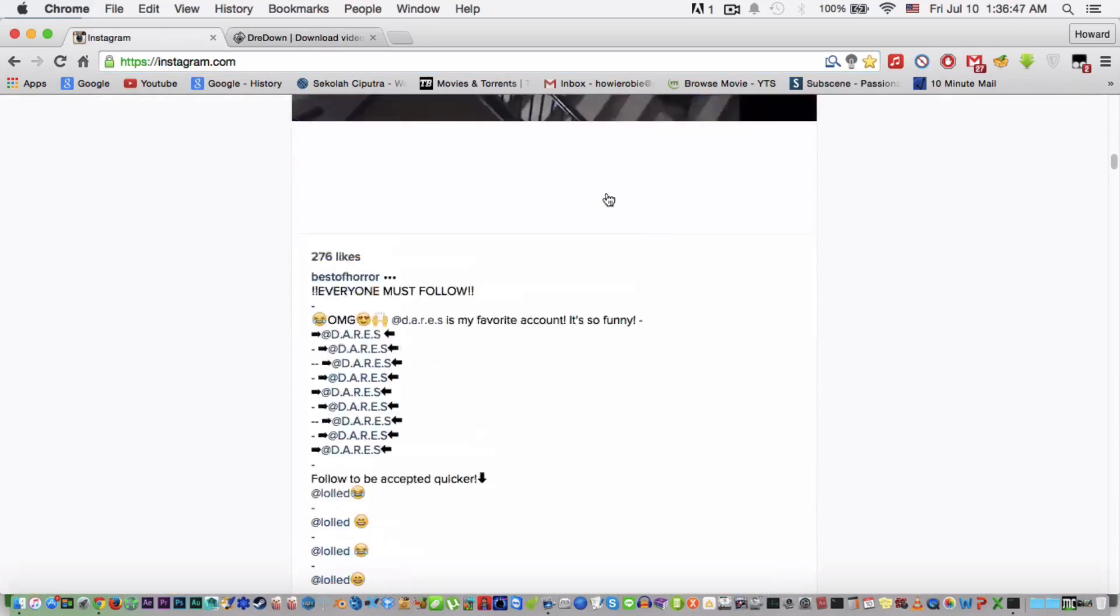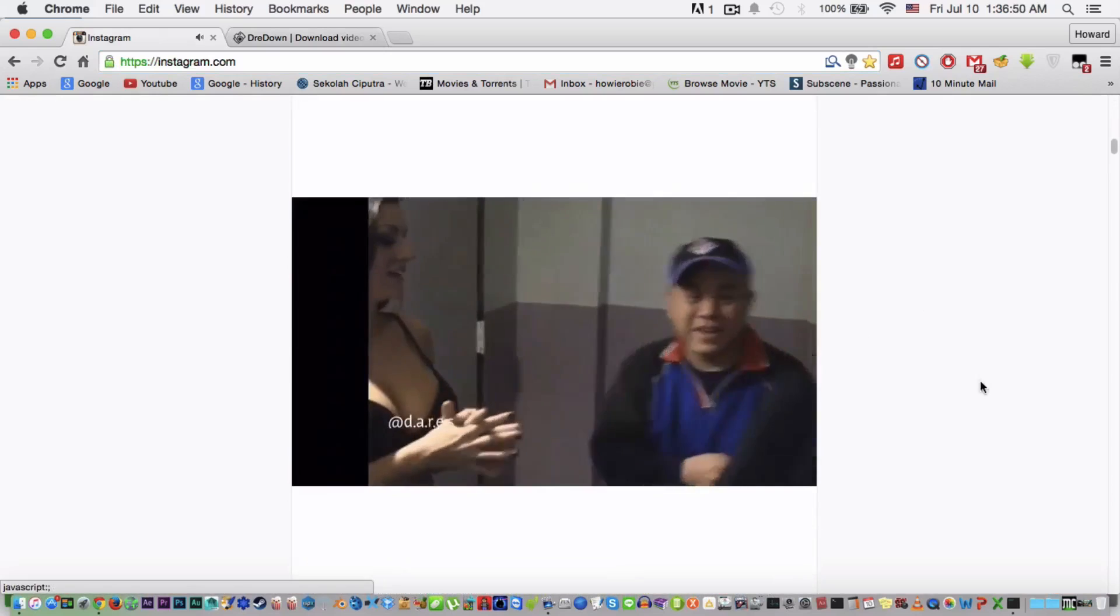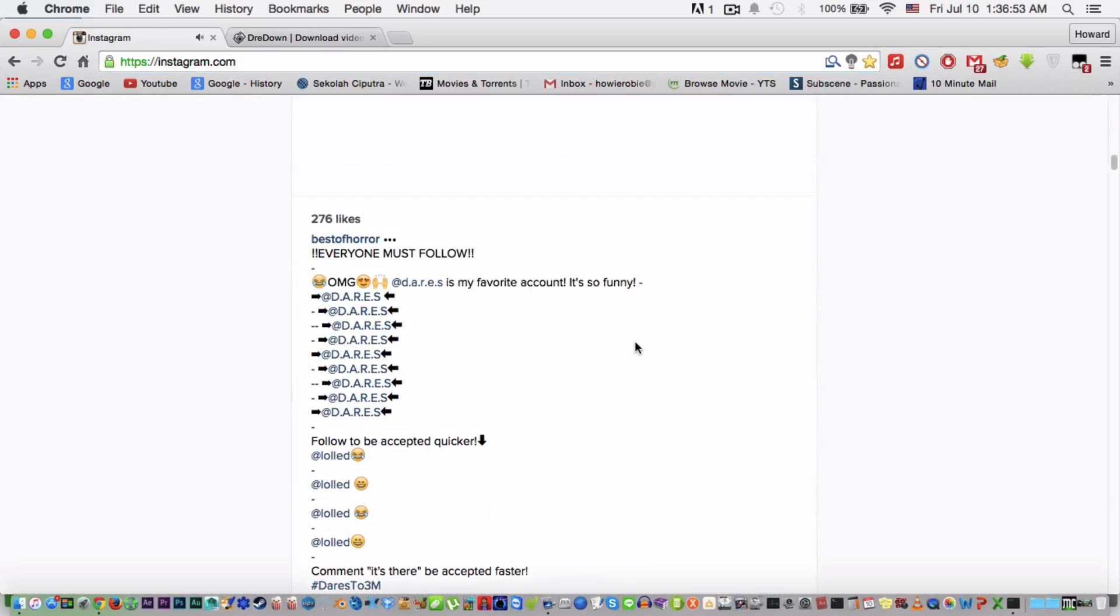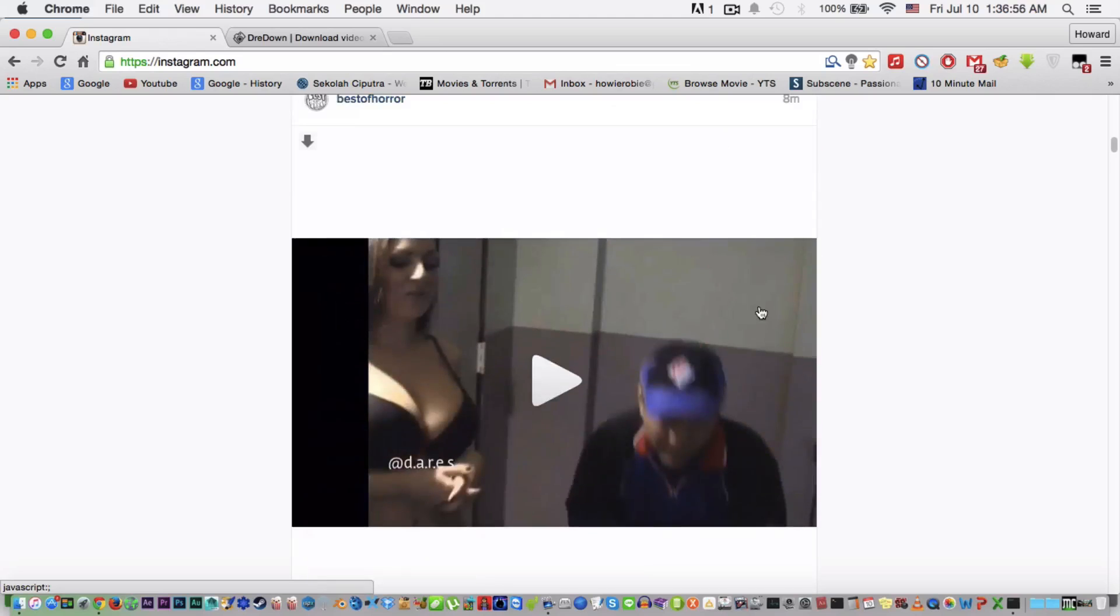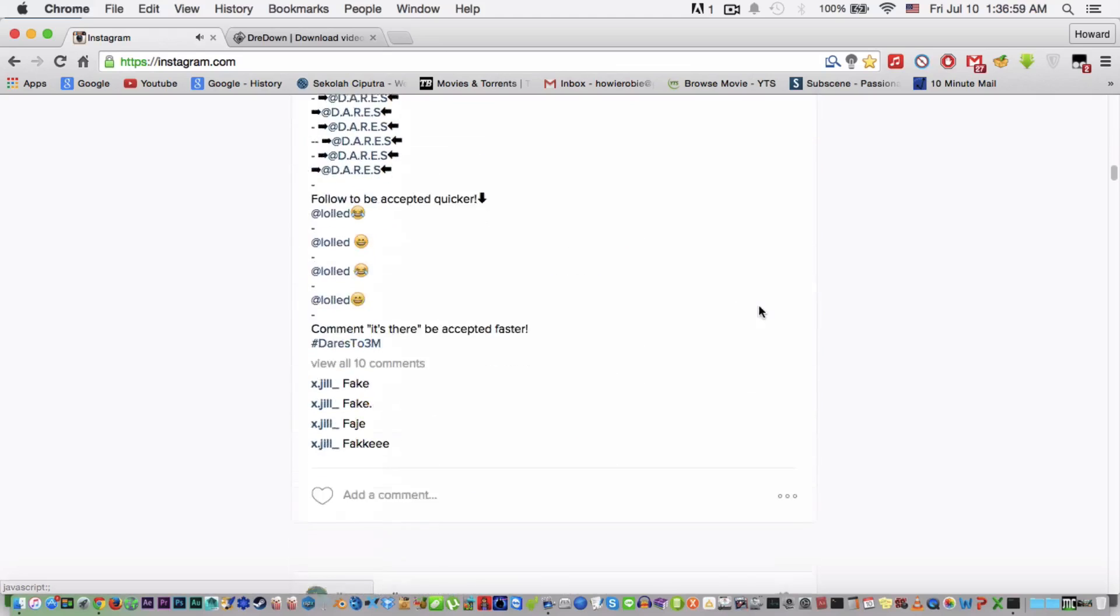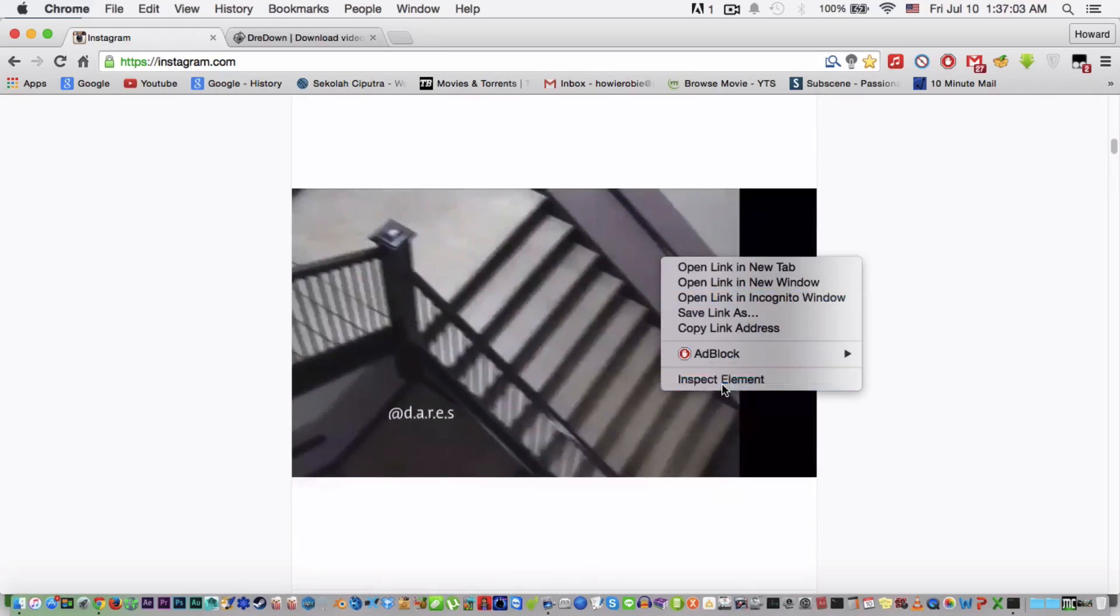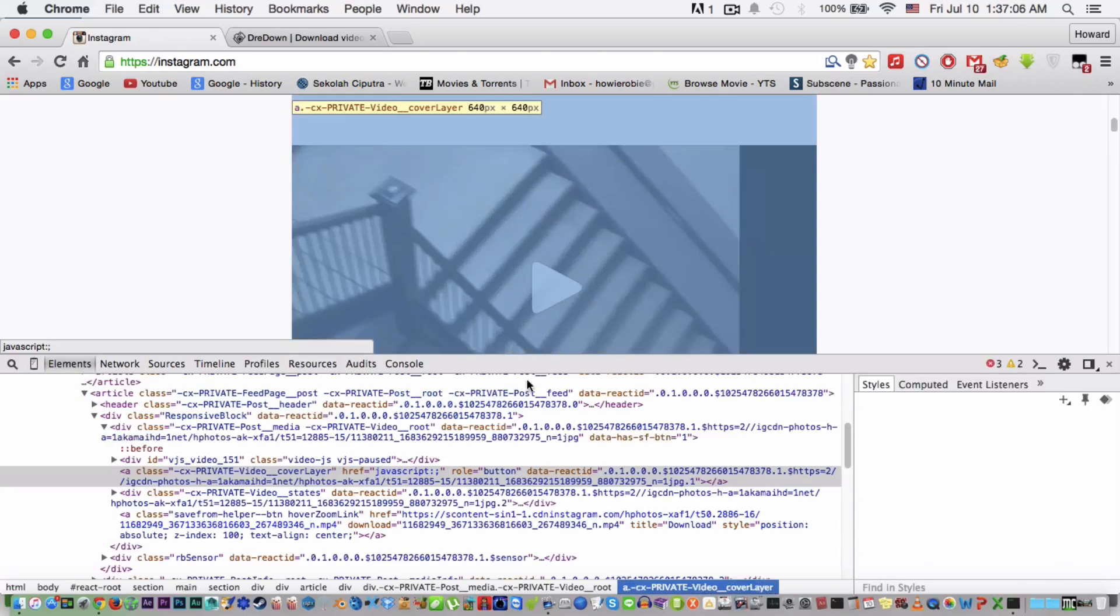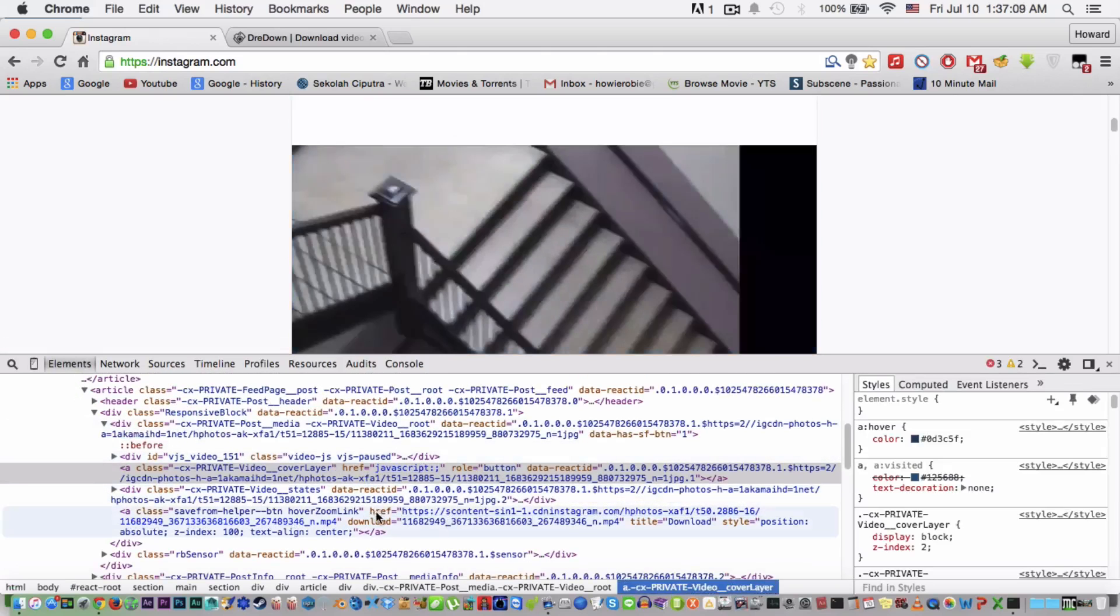Then I'll just find a video here. There's a video. Now what you're gonna do is go right-click, inspect element on the video, then you scroll down around here to find a .mp4 here.